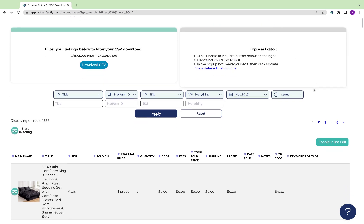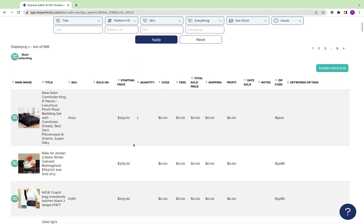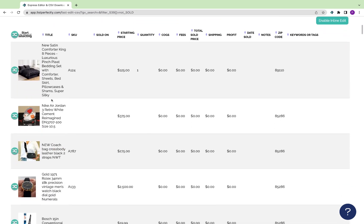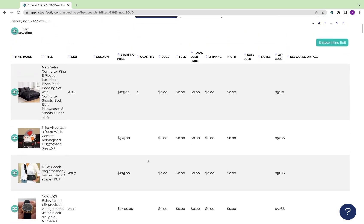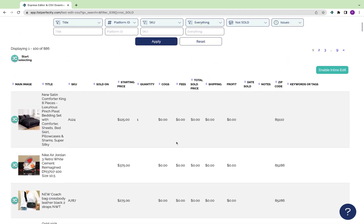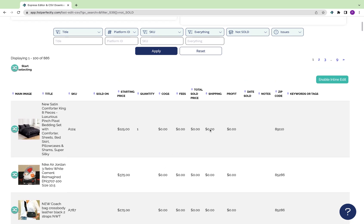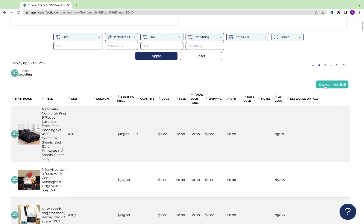Now that we're loaded onto the page, we can see we're looking at our List Perfectly catalog in a different view. This allows us to utilize features like inline edit to make changes quickly to listings saved to the catalog.